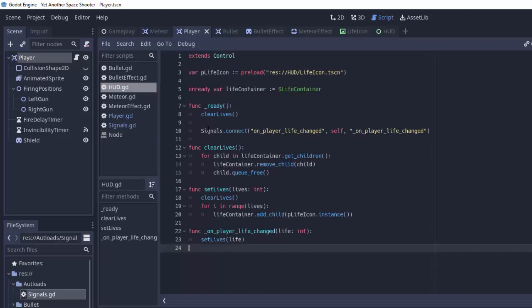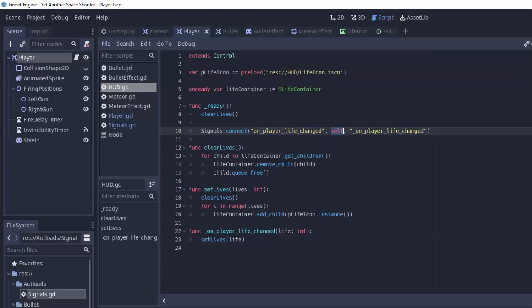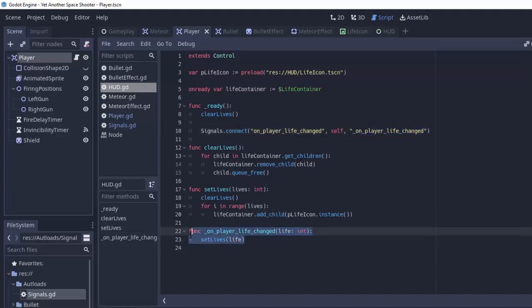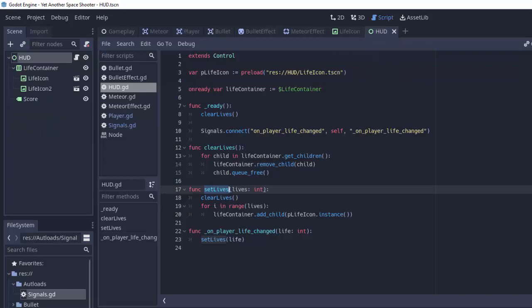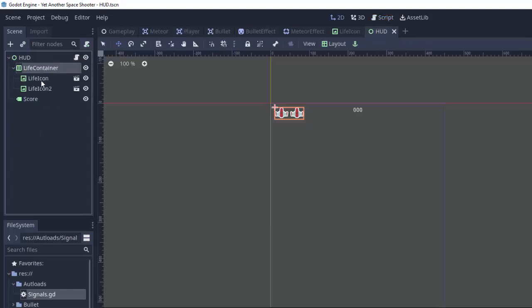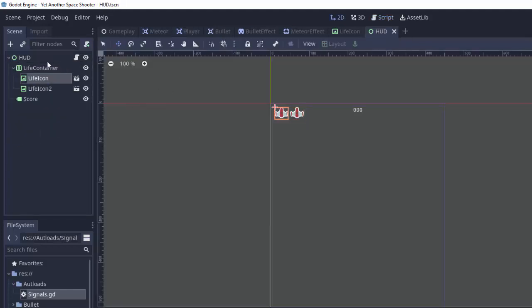Then our heads-up display, whenever it's ready, says hey I want to listen to this event in the signals class on_player_life_changed. I'm going to be the one listening, this is self right here. And this is the function that I have that I want you to call. So this function will be called with that life parameter whenever the player's life changes. And we'll just call our set_lives function which actually changes our little HBox container in our heads-up display here. It'll actually add the appropriate life icons.